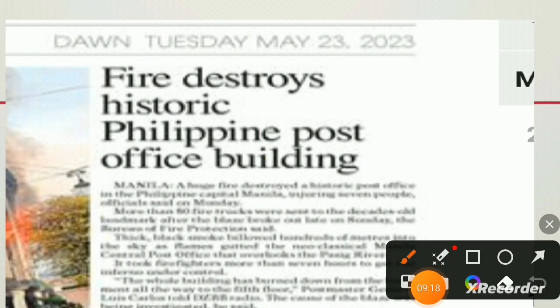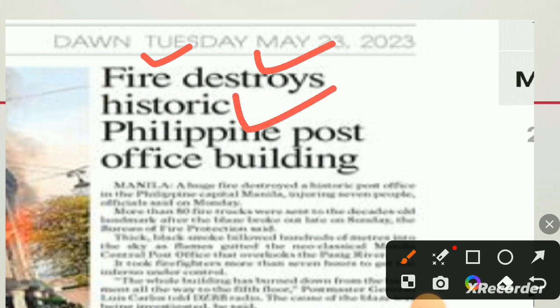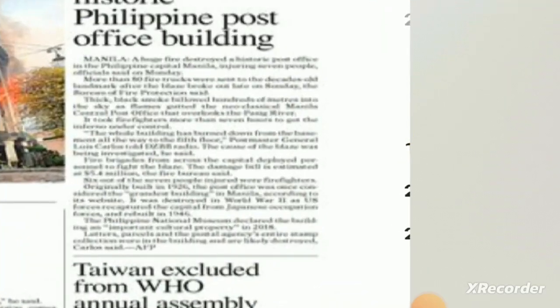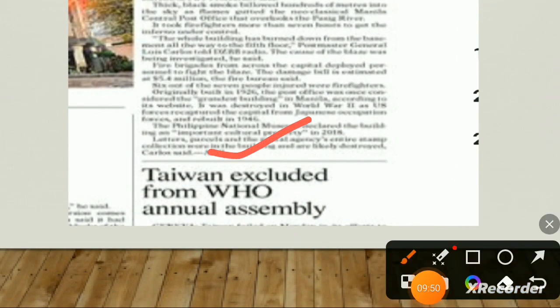'Fire destroys historic Philippine post office building.' Fire is the subject, 'destroys' is the verb, and 'historic Philippine post office' is the object. Fire is doing some action — it is active, so this is active voice. Another example: 'Taiwan excluded from WHO annual assembly.' Who excluded Taiwan? Not mentioned here — no subject, only object and third form of verb. These types of passive voice sentences are used in newspapers.